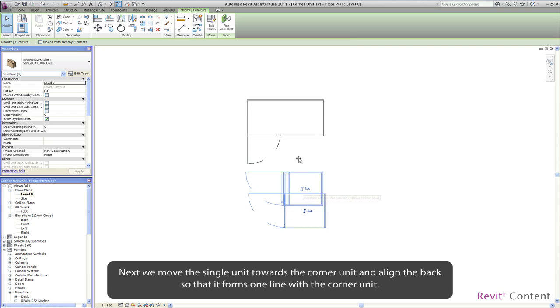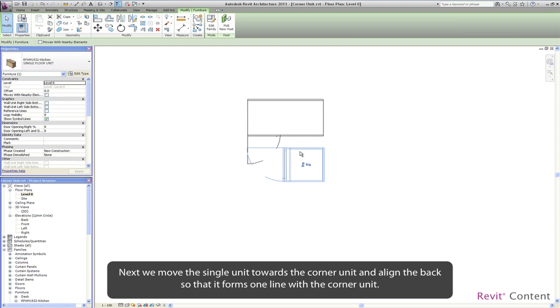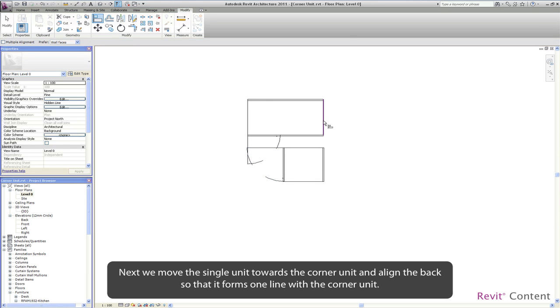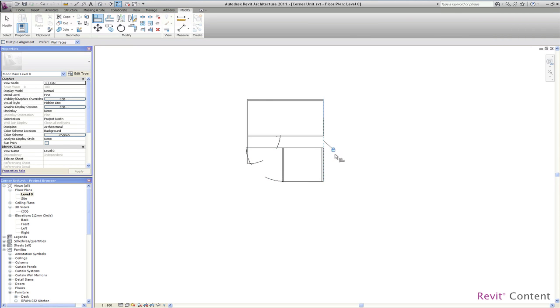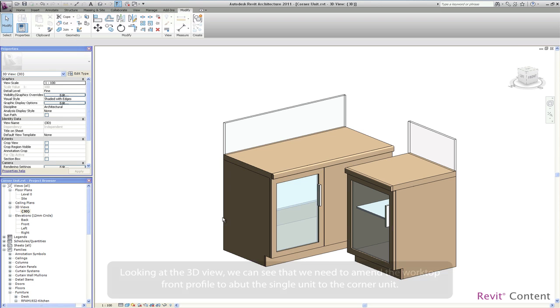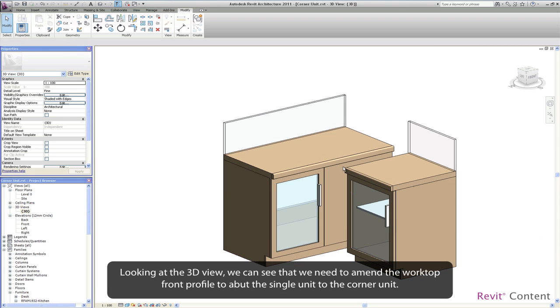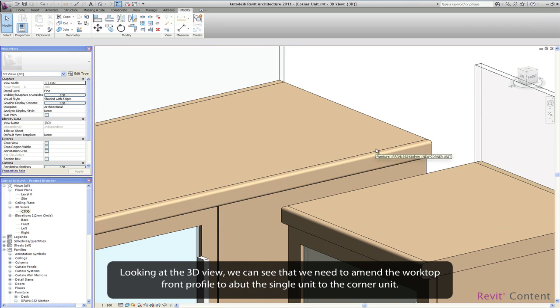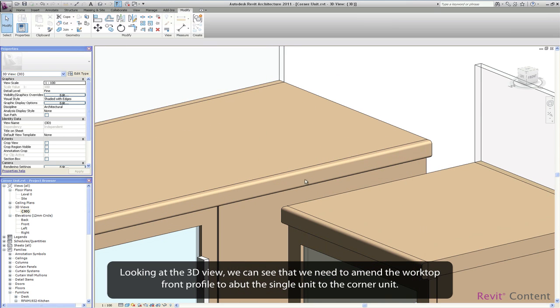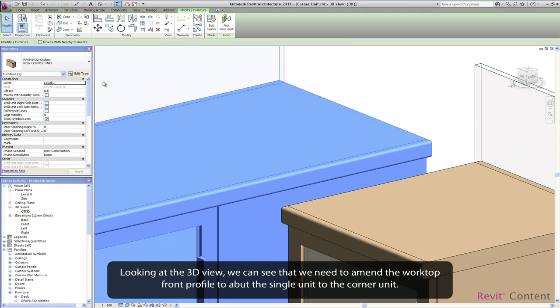Next we move the single unit towards the corner unit and align the back so that it forms one line with the corner unit. Looking at the 3D view we can see that we need to amend the worktop front profile to abut the single unit to the corner unit.